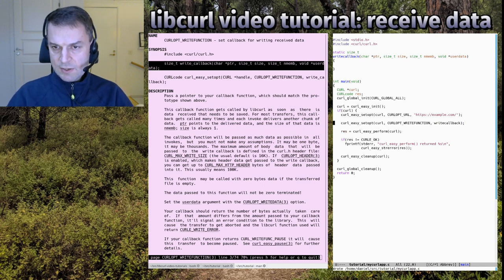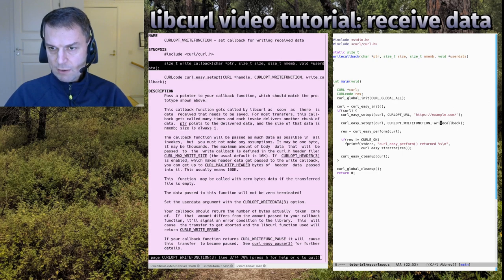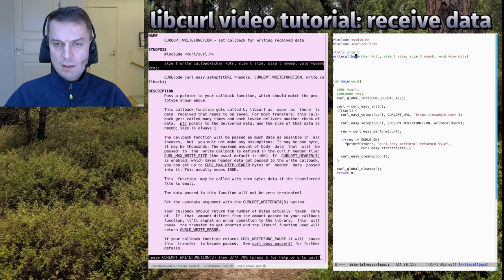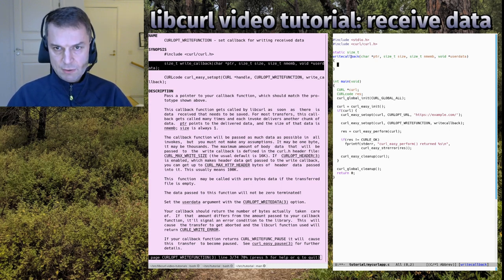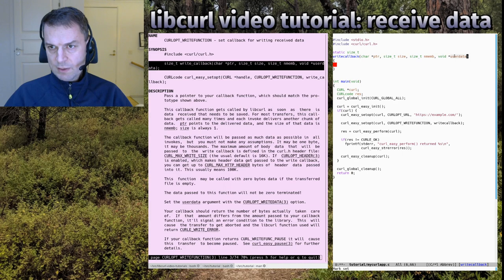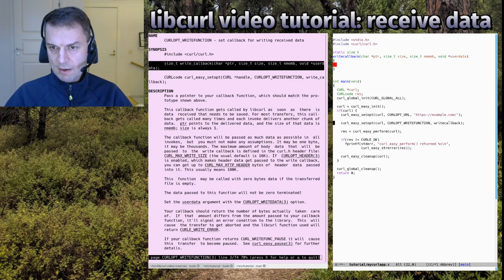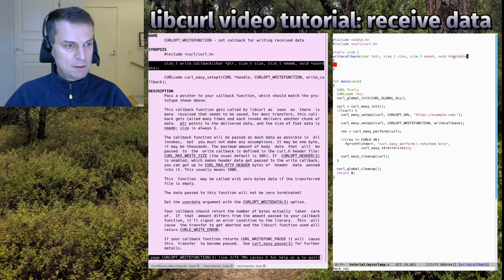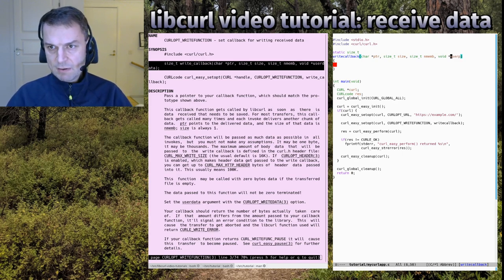We tell curl to use this write callback by setting the option CURLOPT_WRITEFUNCTION and pointing to our callback. Now when it performs the transfer, it will call this write callback for all data it receives, over and over until the transfer is done. One interesting thing noted in the documentation is that the data comes in via the first pointer, and the last argument is user data — set with another option called CURLOPT_WRITEDATA.